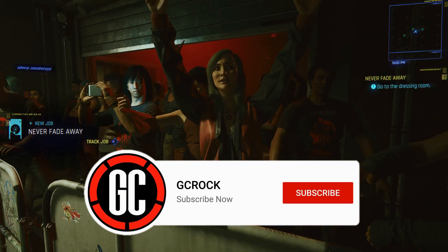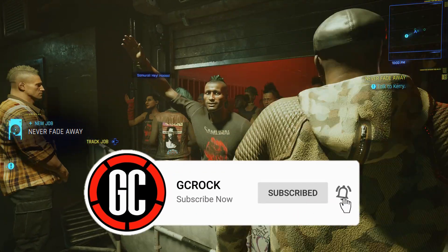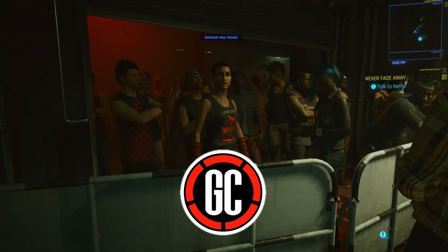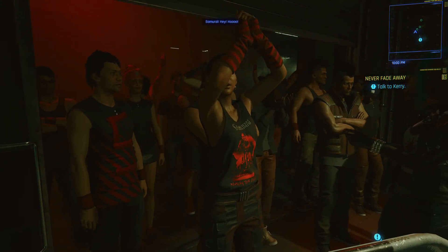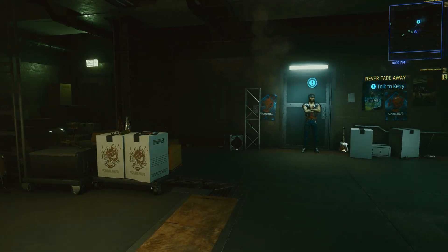If you do enjoy this video and you find it helpful, please do hit the like button and give it a share, and consider subscribing to my channel if you're new here and you'd like to watch more content from me.